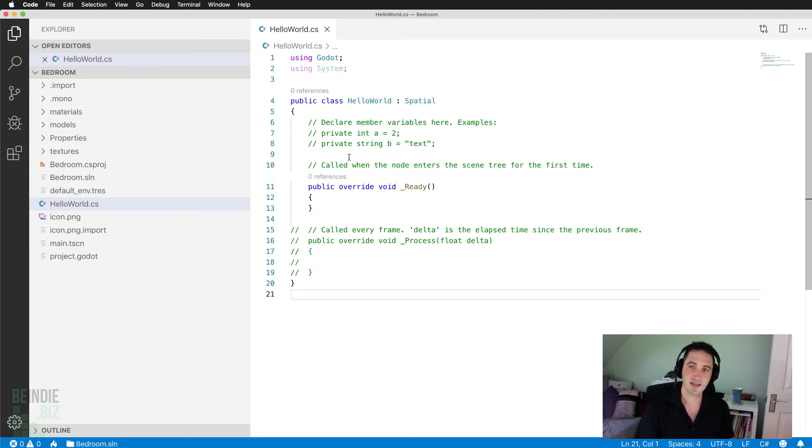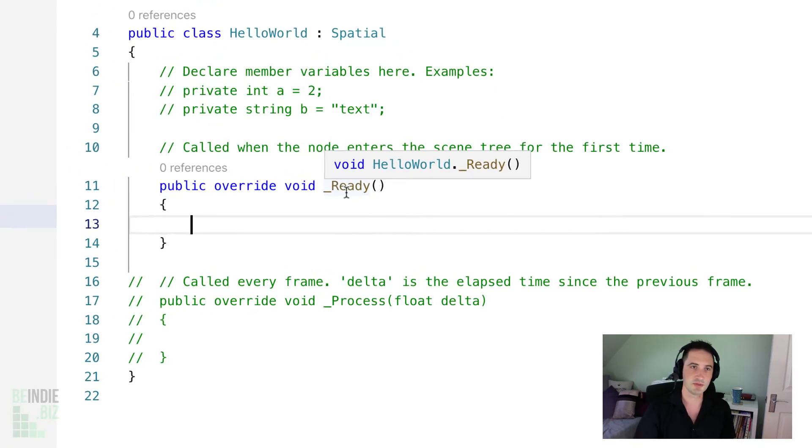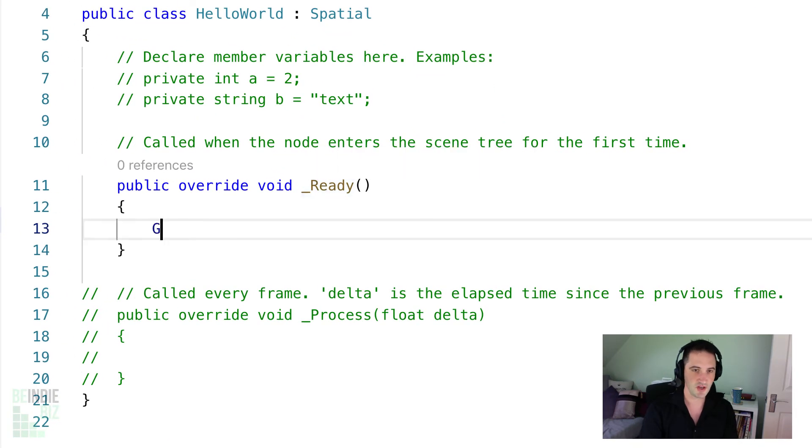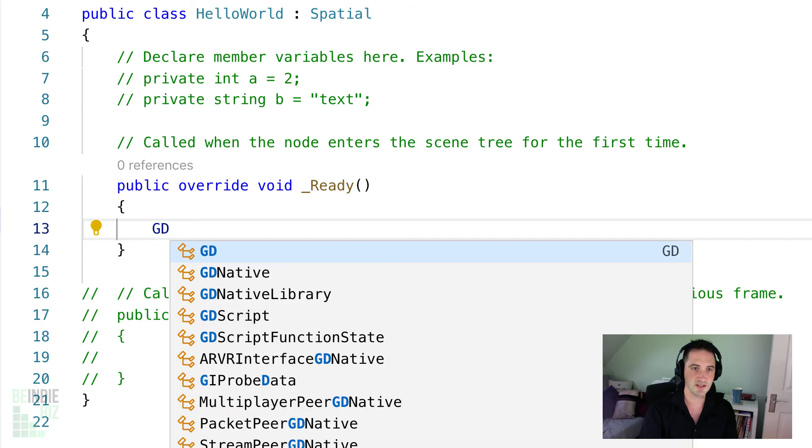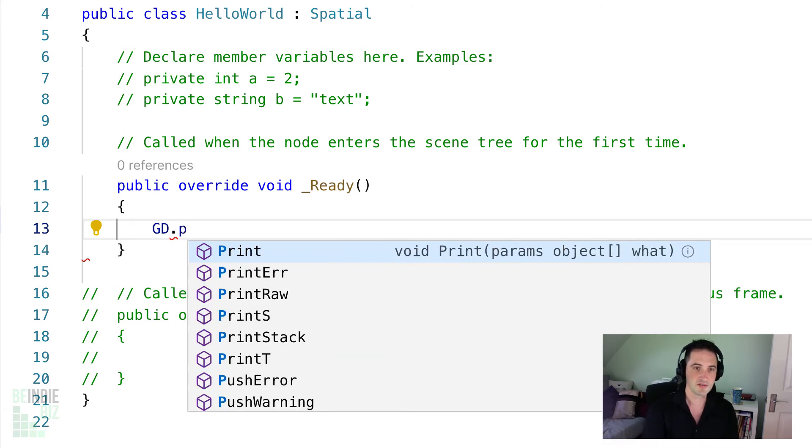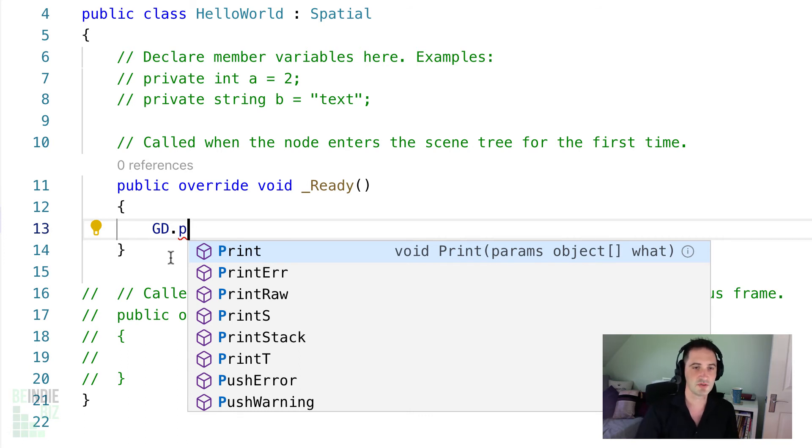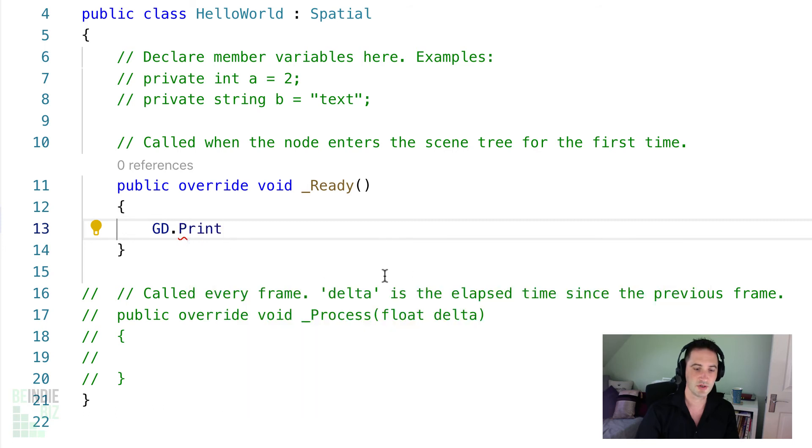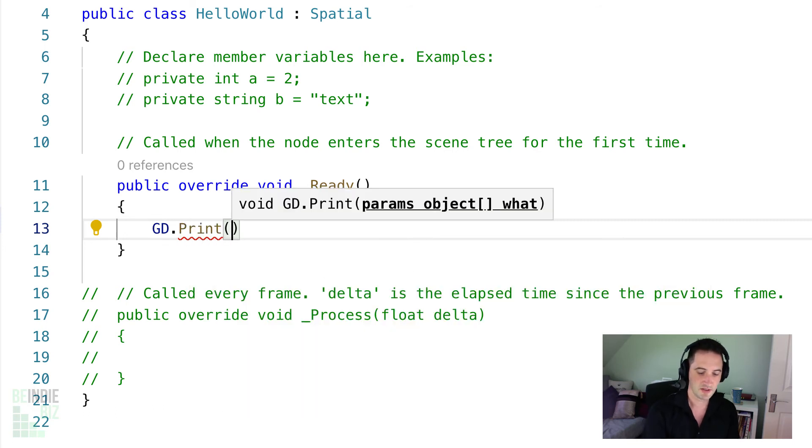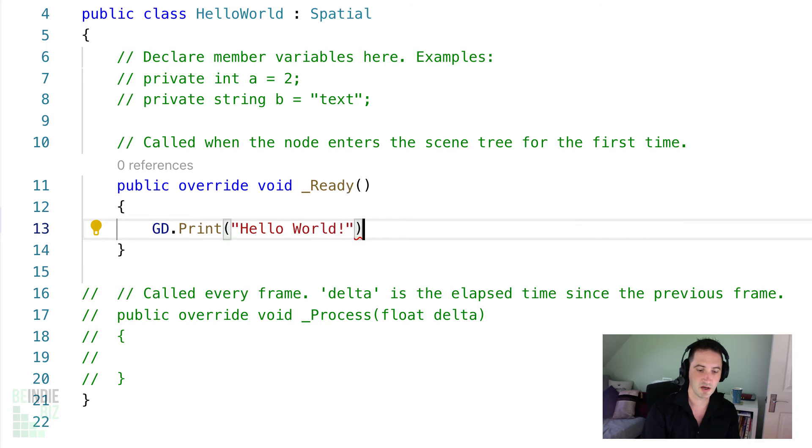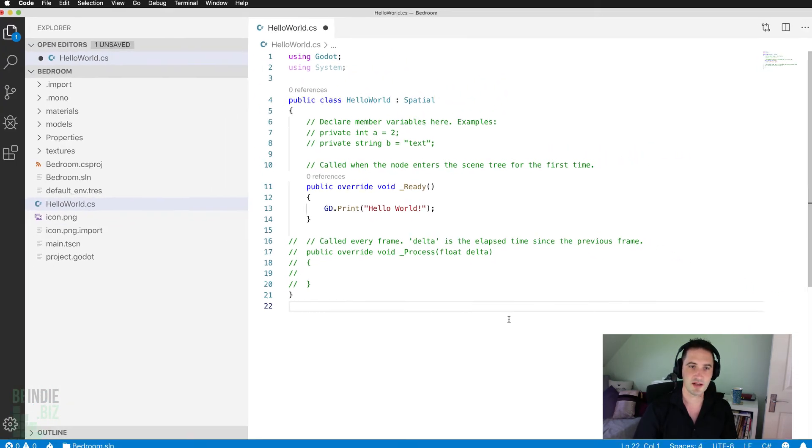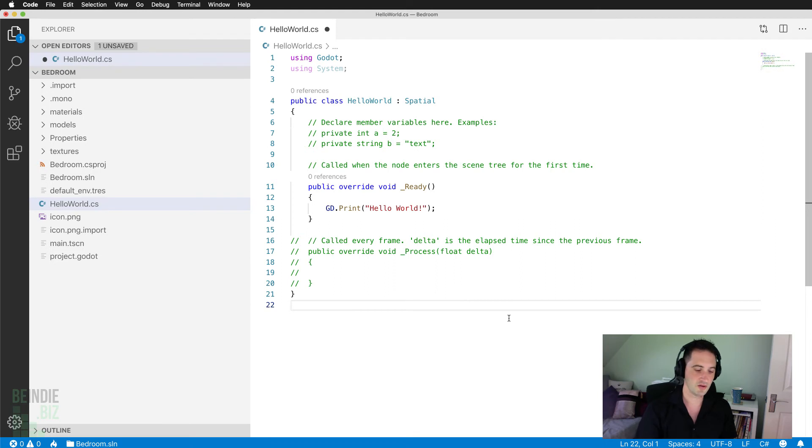Let's test this out. I'm going to go back to my Ready function here. This is going to happen when the level begins. I'm going to type GD dot, and notice now I can actually get access to code completion. To print the Hello World message, I'm going to type GD.print, and I'm going to type Hello World exclamation mark, semi-colon to end that line. I'm going to save the script file with Control-S or Command-S.